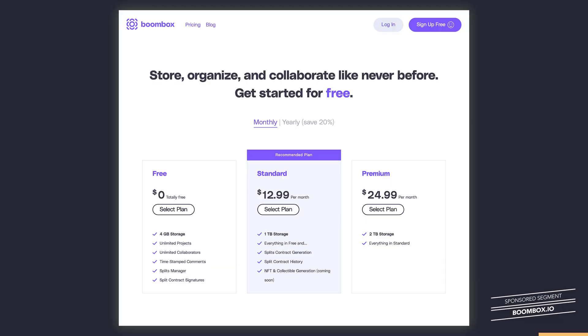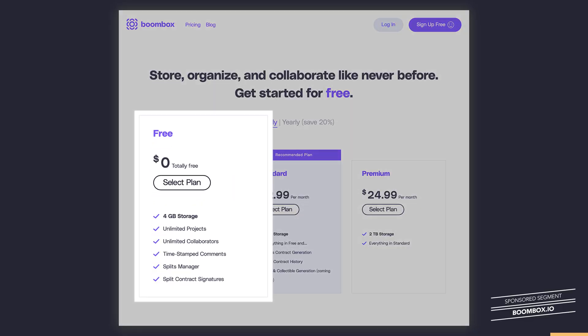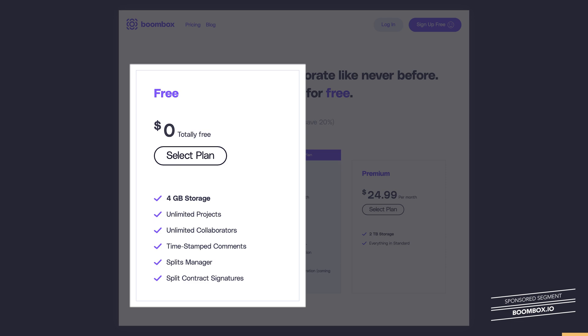This is an incredibly helpful safety for me when working with my mixing and production clients. Boombox.io is absolutely free to get started, so sign up for an account today and get four gigabytes of free storage.